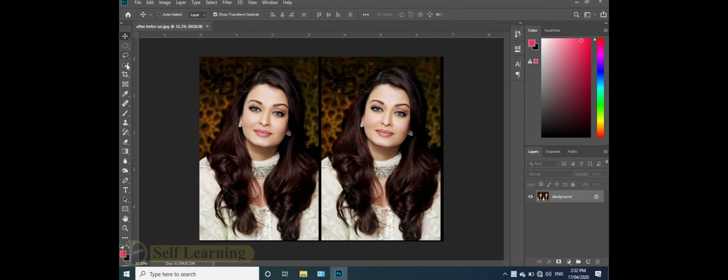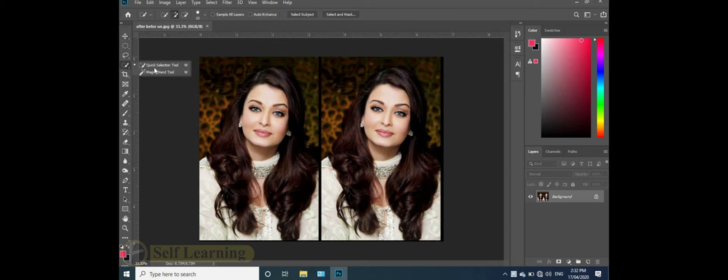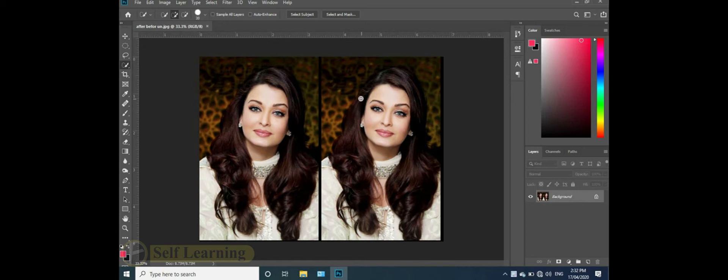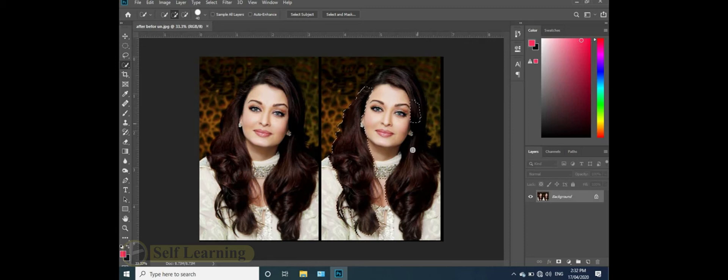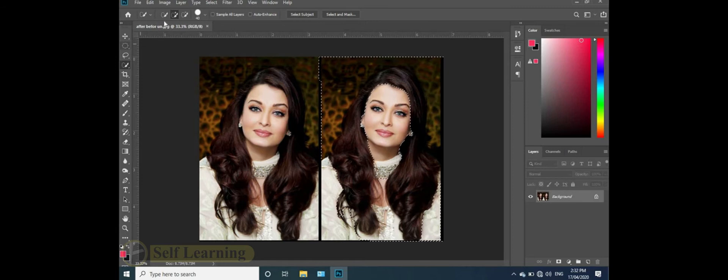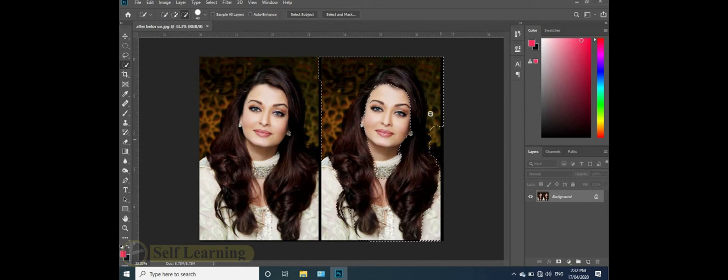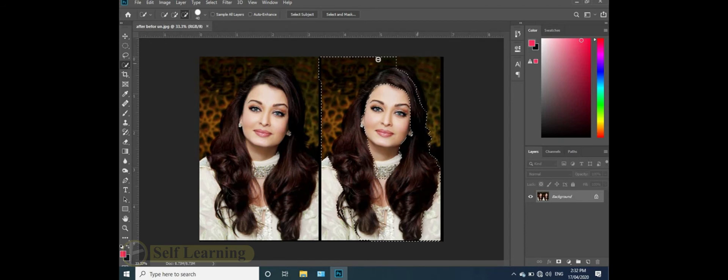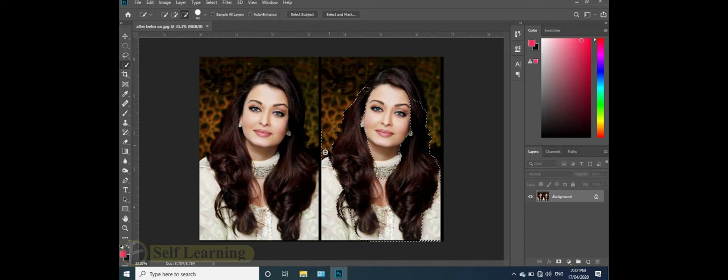I'm going to use the quick selection tool. The size tools are in the toolbar. Let's change the size of the brush to subtract. It's easy to select with the quick selection tool.